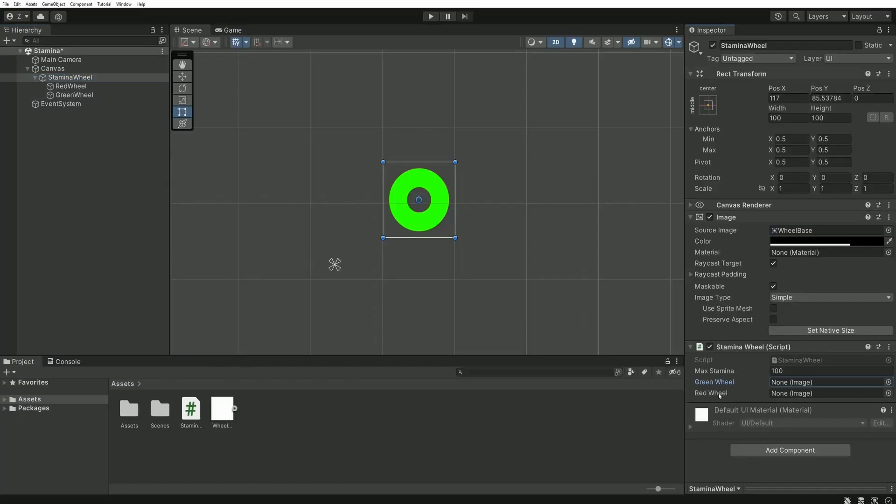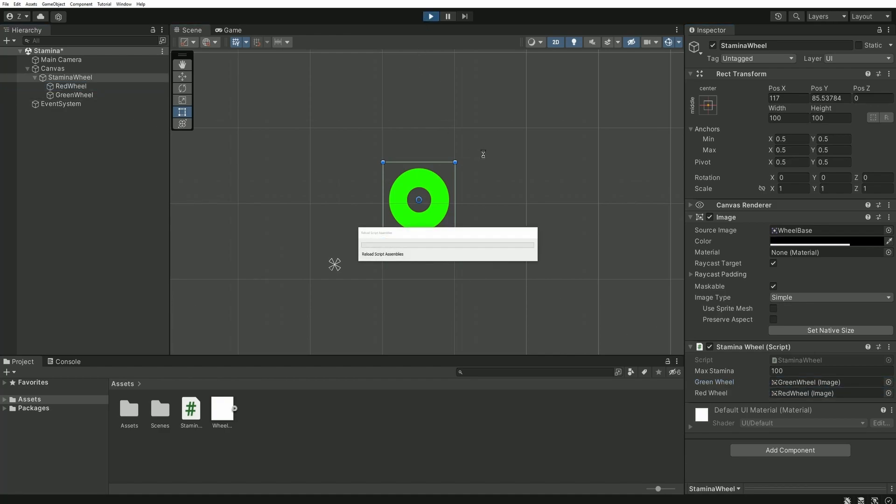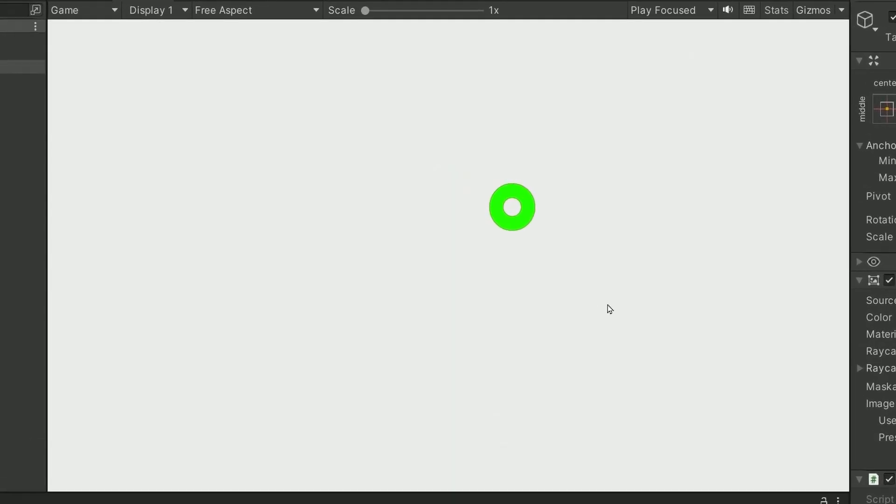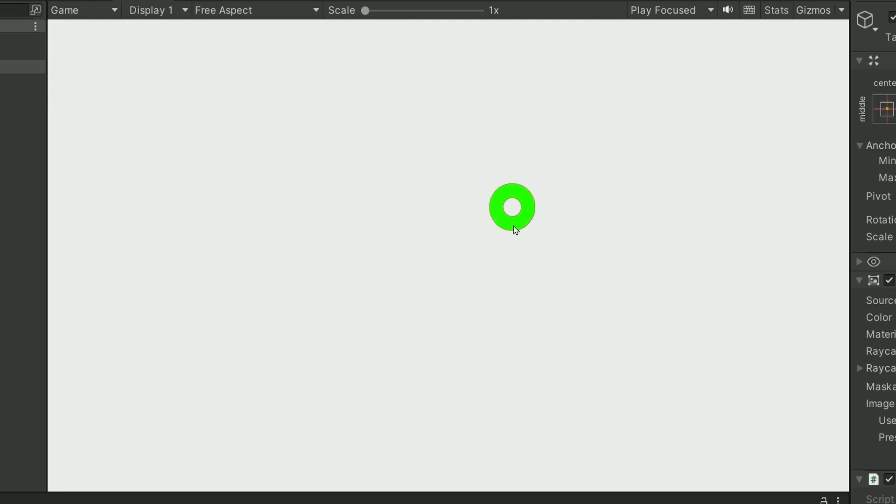Let's head back in Unity, fill our two variables red wheel and green wheel, and then you can just press play and test the first version of the system. By holding the Shift key, we can see that the green bar is indeed decreasing over time, and if I let go the key, the Stamina will slowly fill up. So our system is working quite well, but we can still improve it.